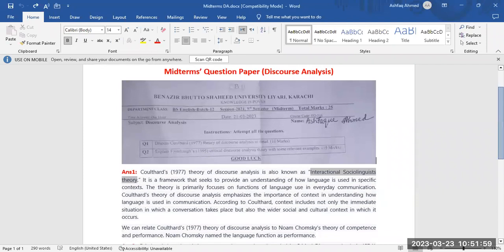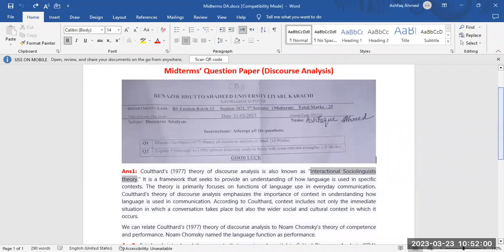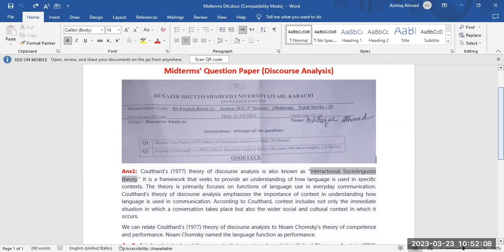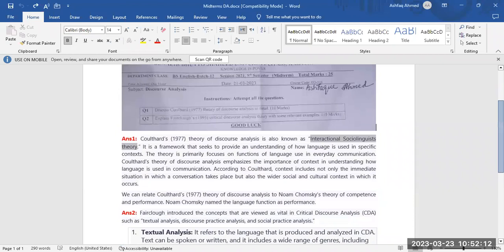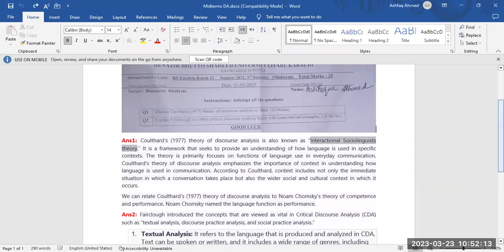The first question is, discuss Coulthard's 1977 theory of discourse analysis in detail. The answer I wrote in my exam was...